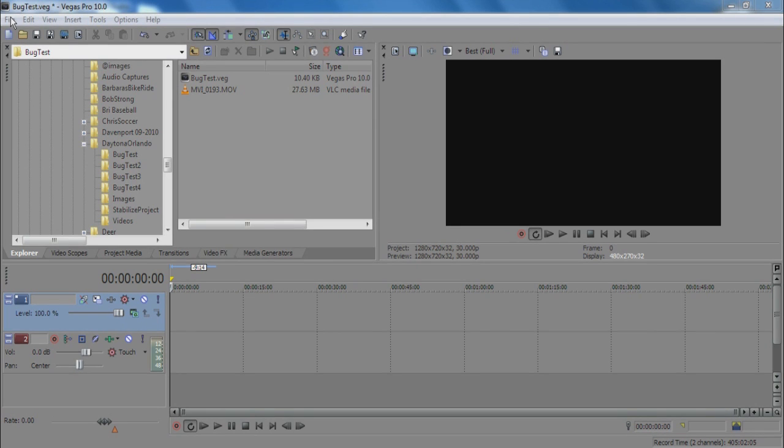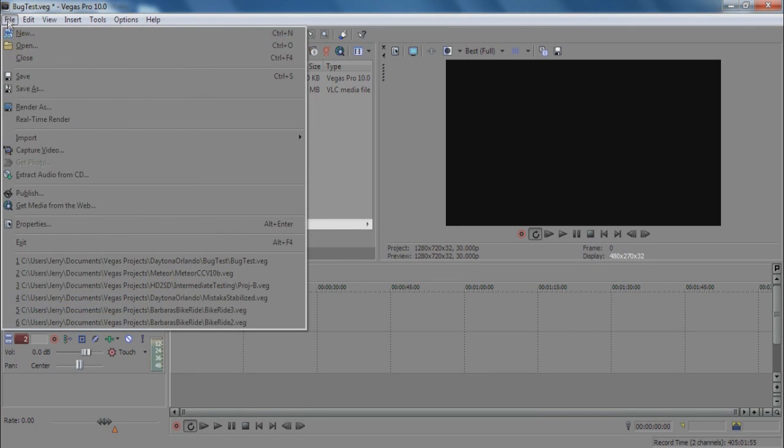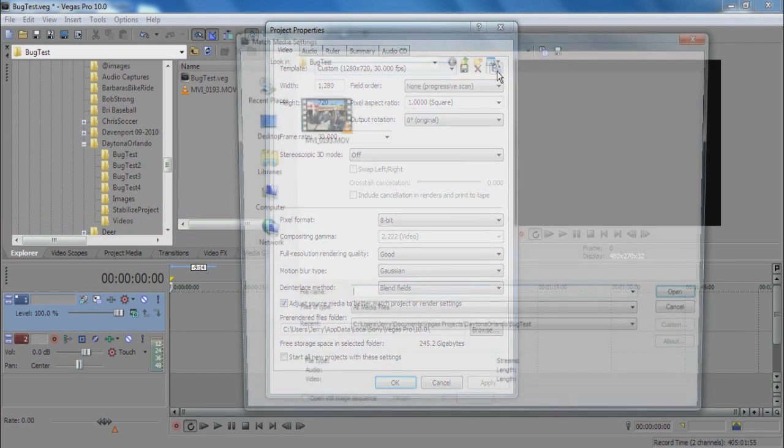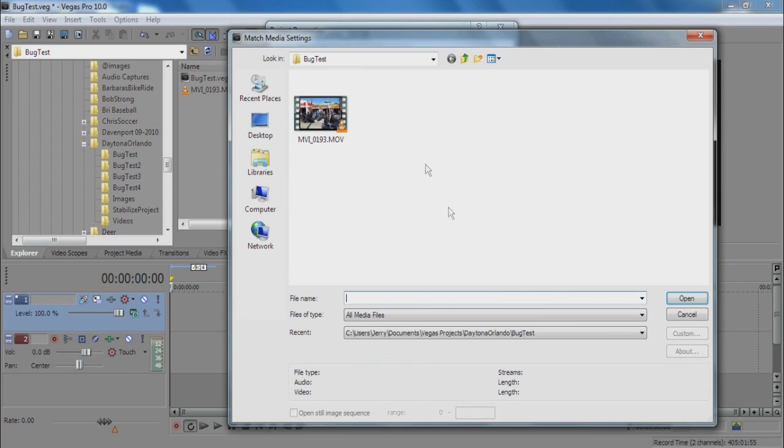First of all, we've got a brand new Vegas project here, and I'm going to set the project properties via the match media settings feature.